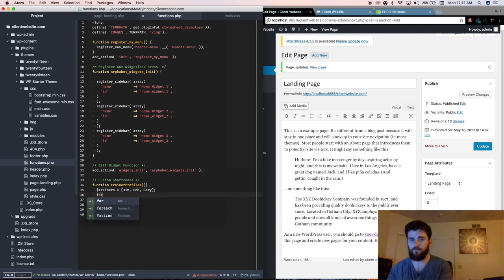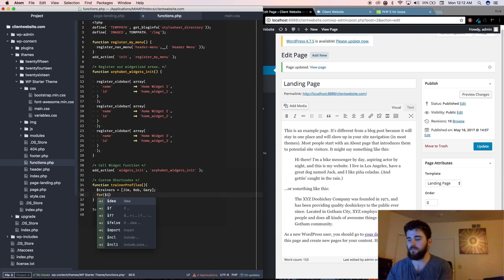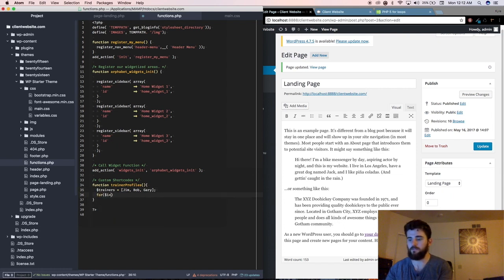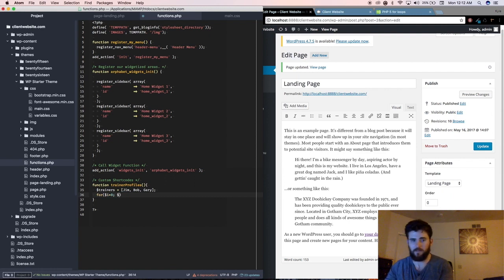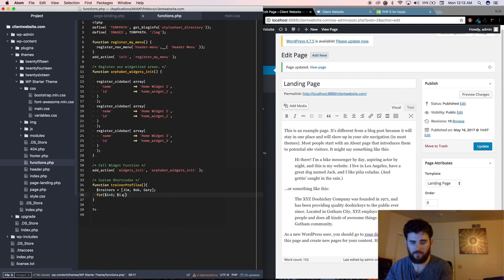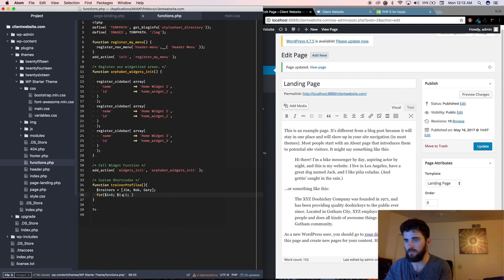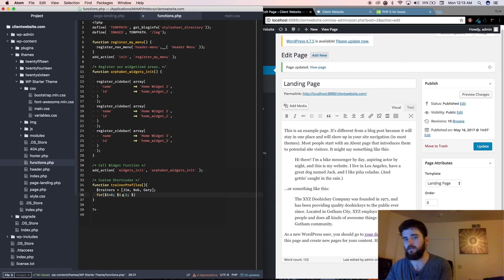So we'll say for i equals 0, i is less than or equal to 2, and i plus plus.